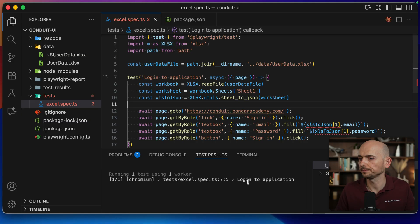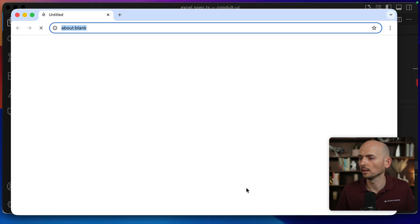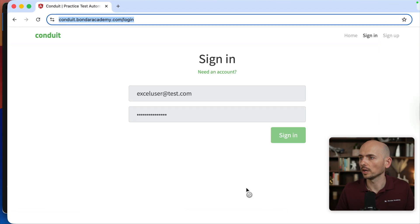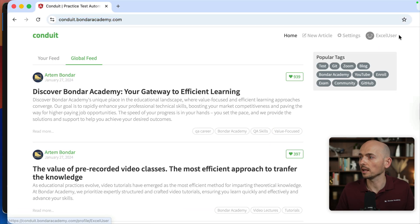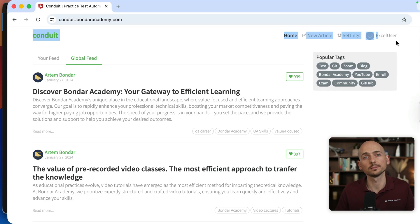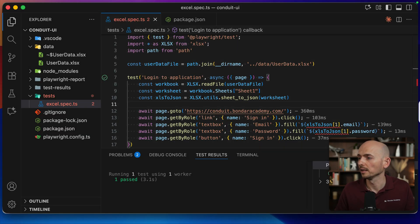And right now we logged in as the Excel user. So we used a different username and password. Everything is working.